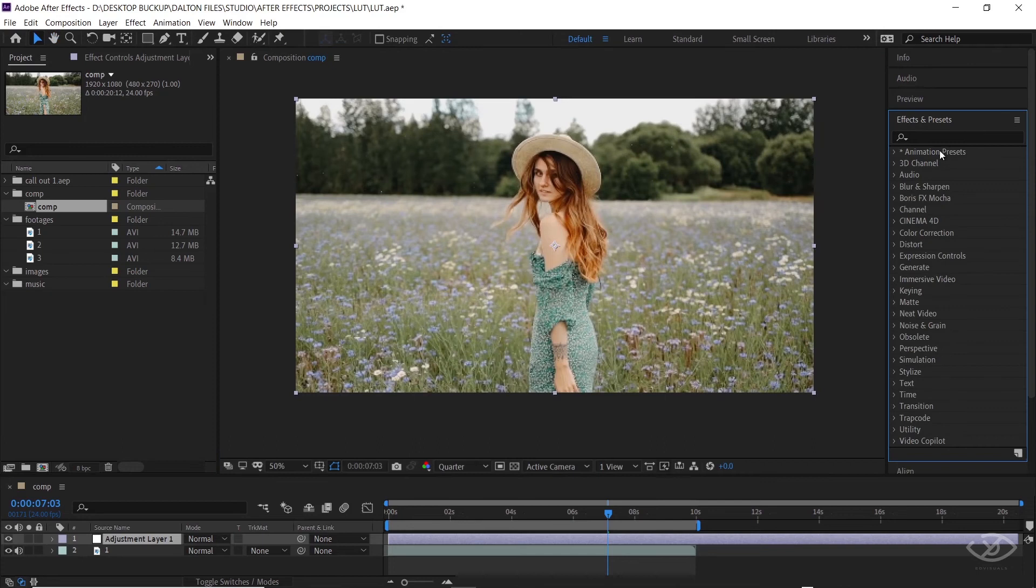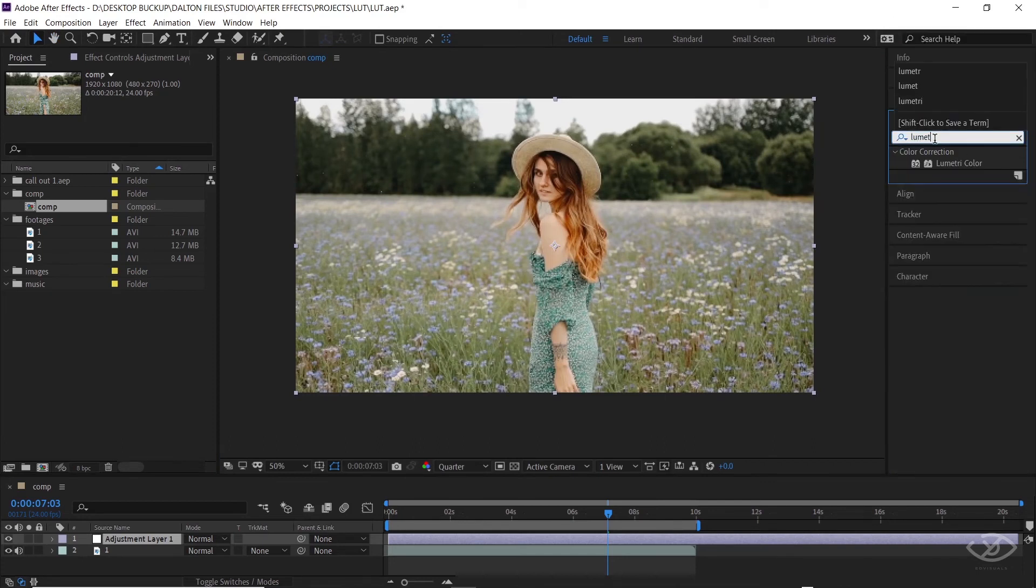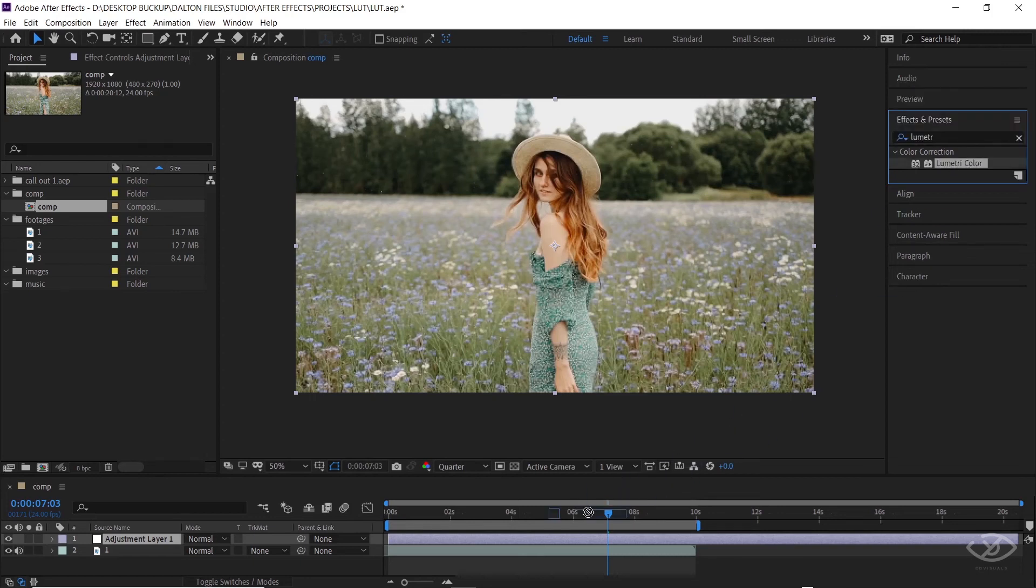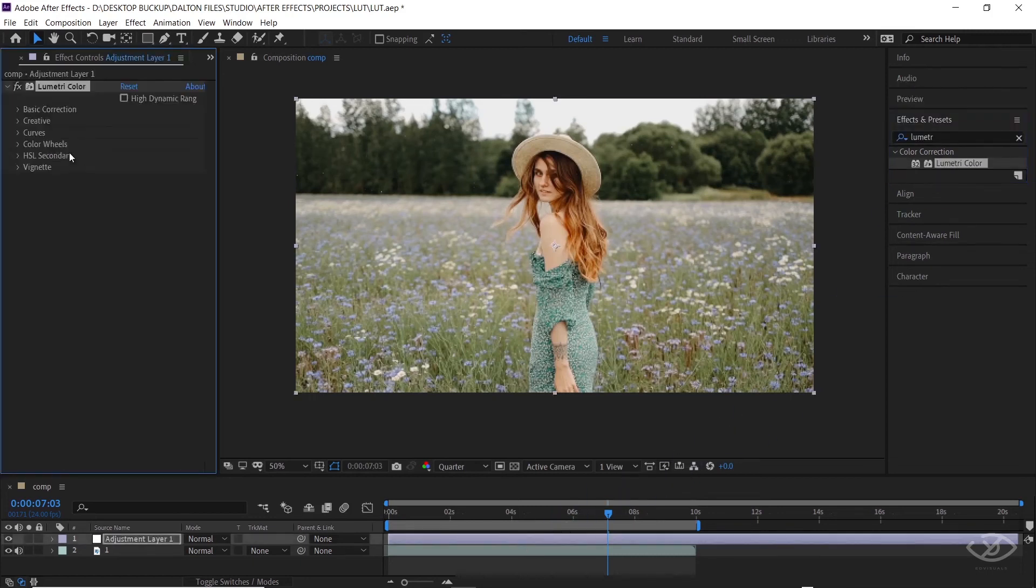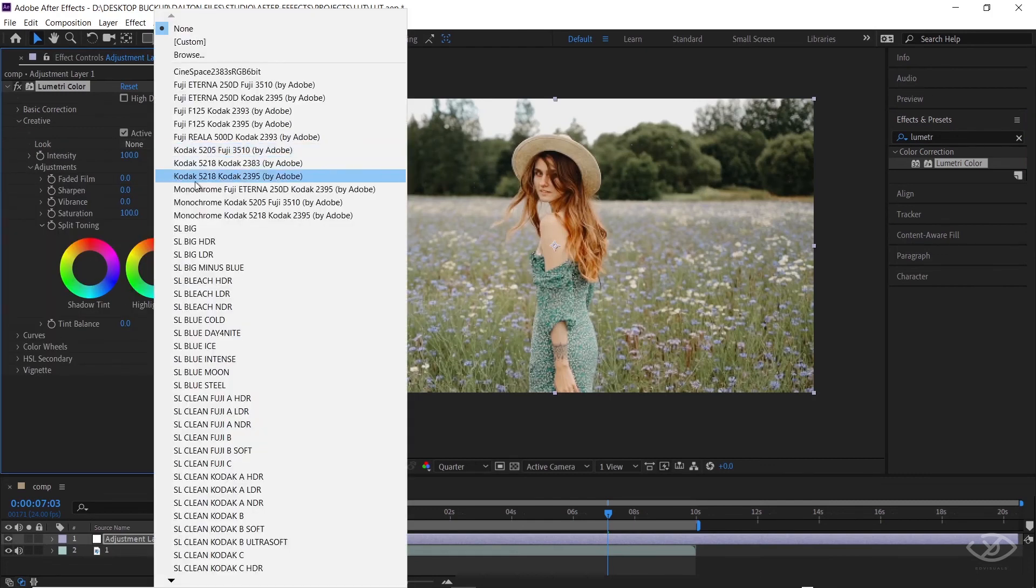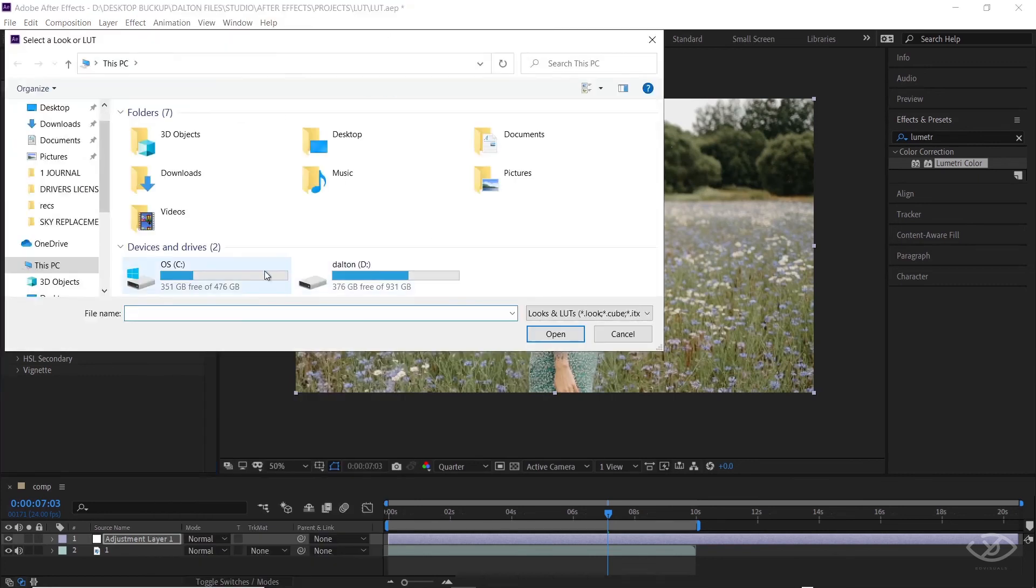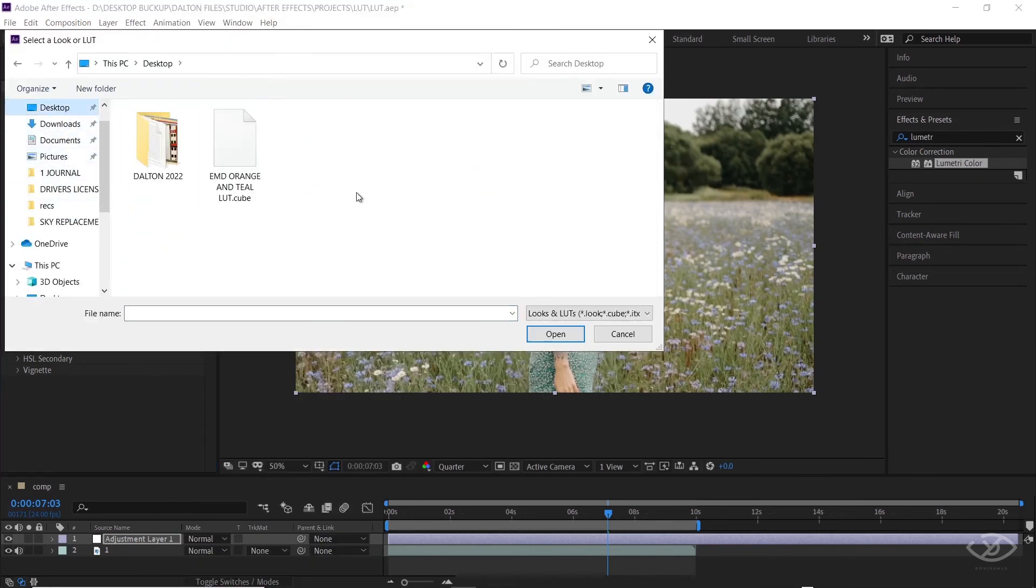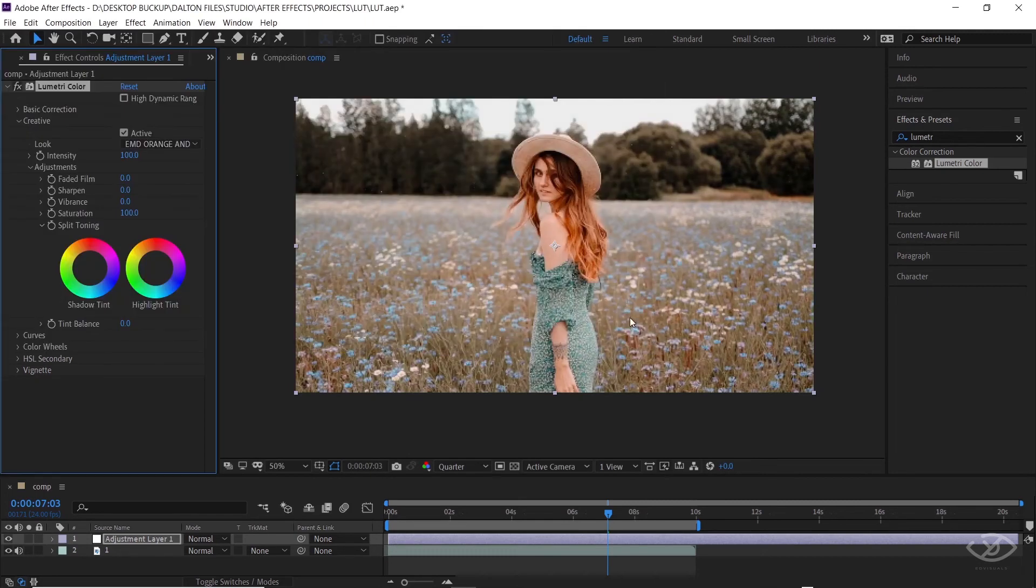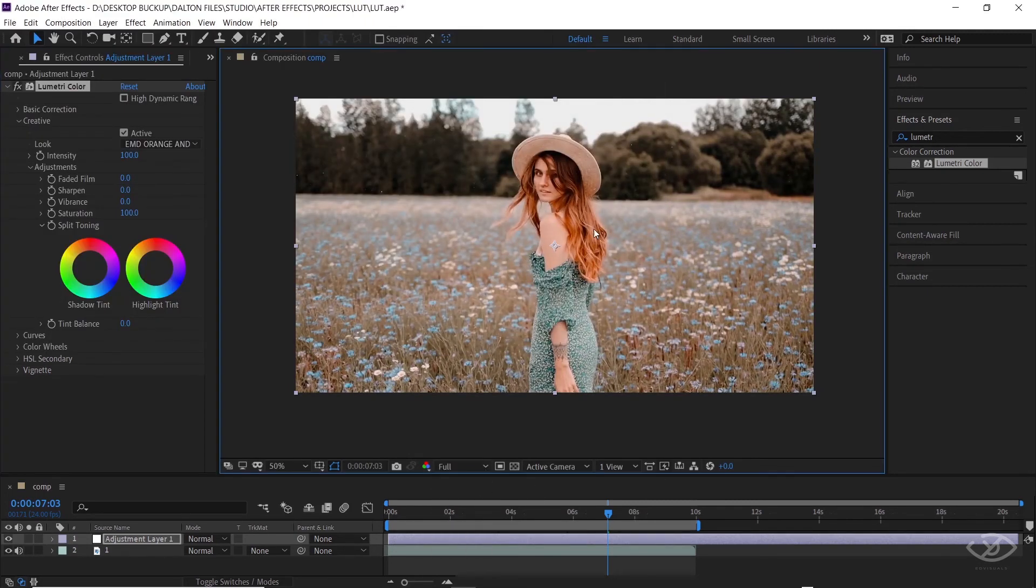Go to Effects and Preset and type Lumetri Color. Drag it to the Adjustment Layer. On Lumetri Color, go to Creative Tab. Browse and select the Orange and Teal LUT that we have created. And boom! There you go, our newly created Orange and Teal LUT now in our footage.